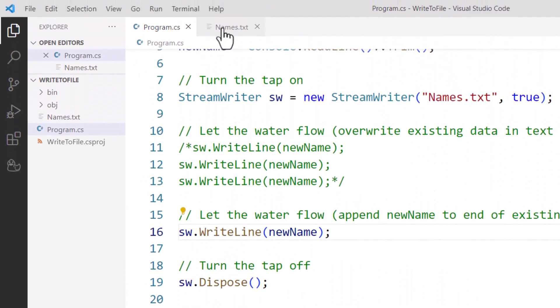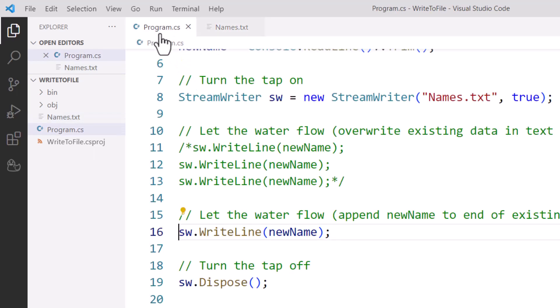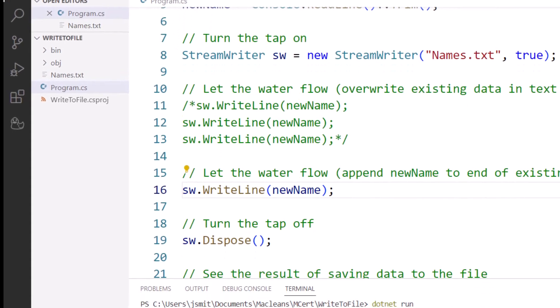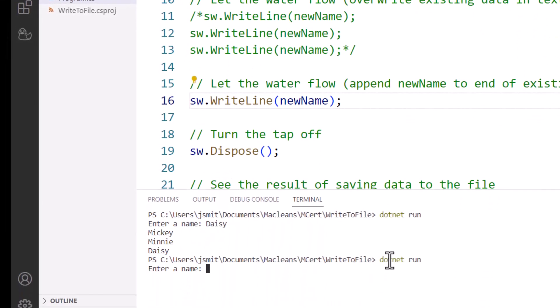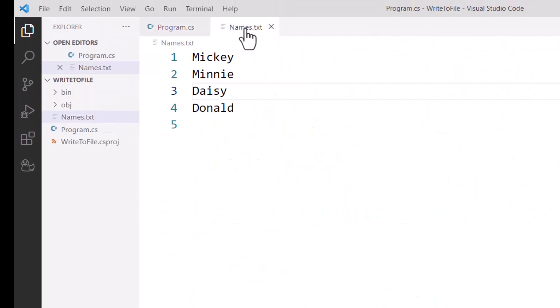If I go over here and flick to the Names.txt, there's Mickey and Minnie that I had before. Daisy has been added. If I run the code one more time, and this time let's add Donald. We go up here to the text file and we can see Donald was appended to the end of the existing data.